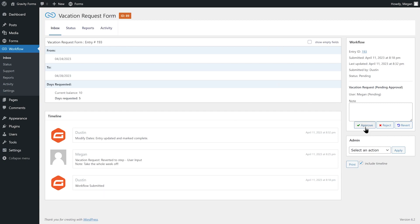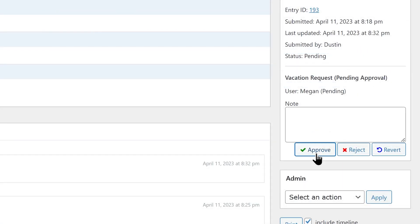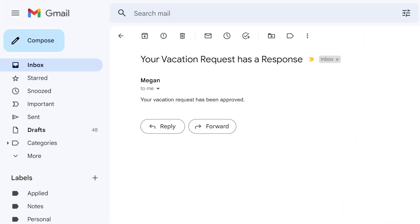Now, Megan can return to her workflow inbox and approve the modified request. I'll then receive an email letting me know that my request has been approved.